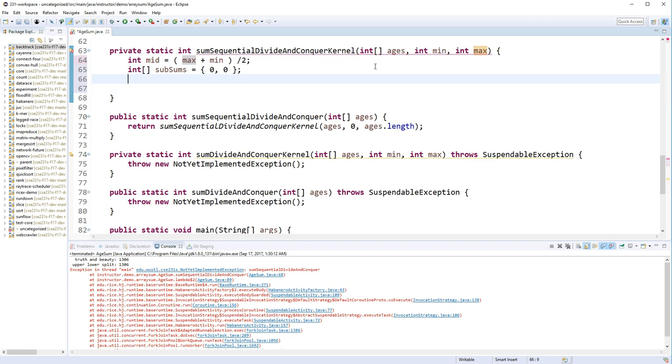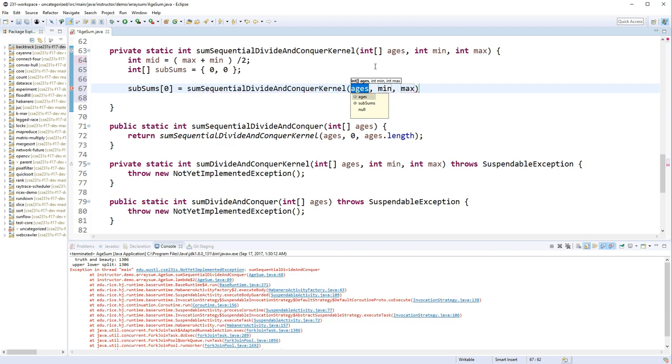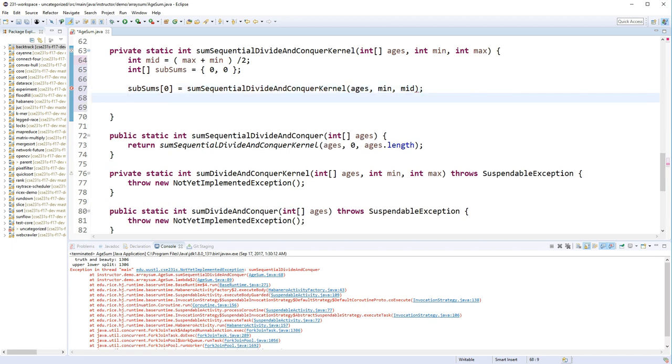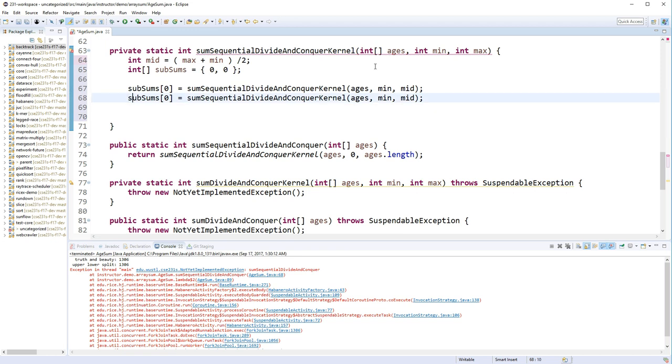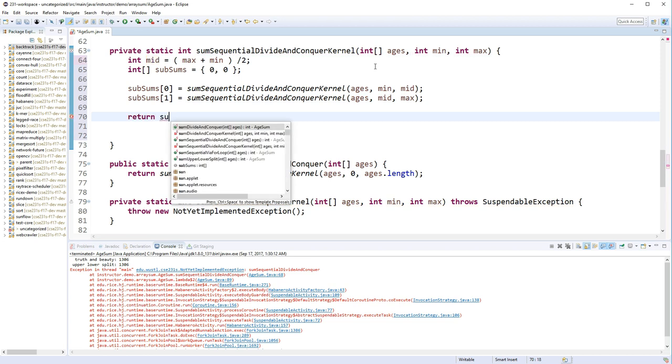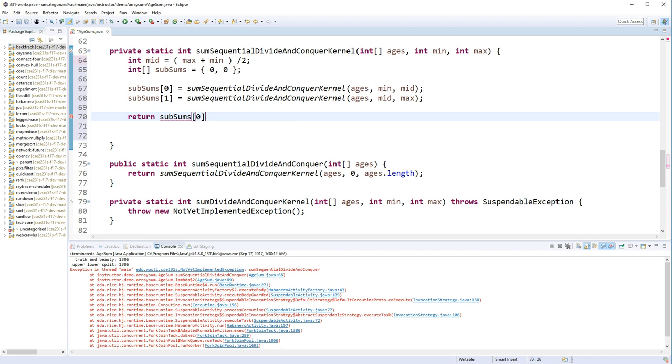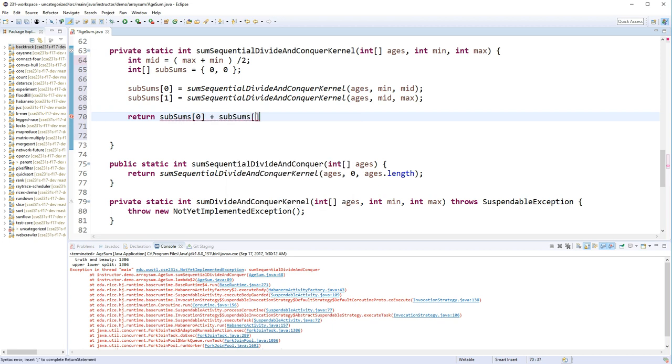And we're going to say subsums sub 0 equals calculating this sequential divide-and-conquer kernel from min to mid, and we'll calculate subsums sub 1 to be mid to max. And we're all done. Return subsums sub 0 plus subsums sub 1.